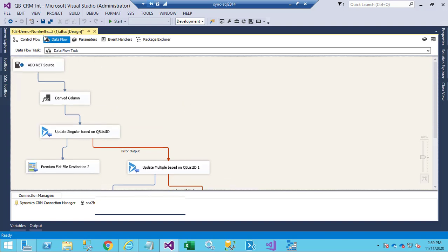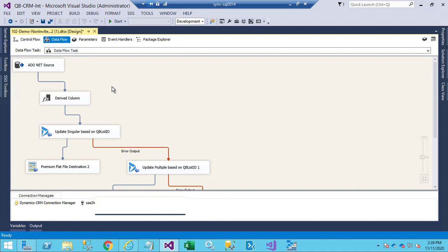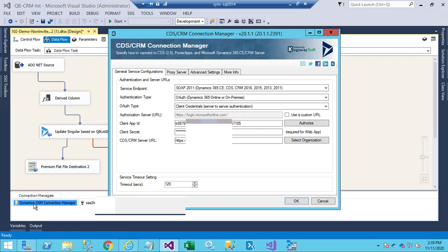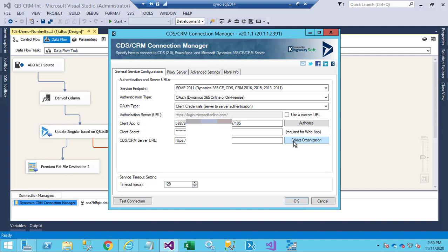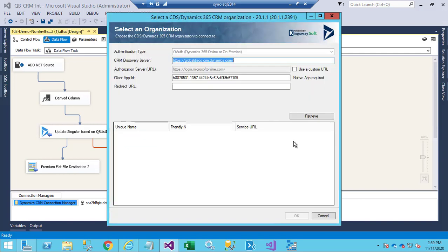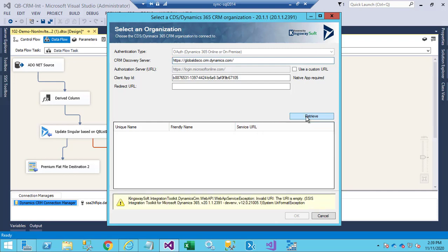a simple Kingswaysoft SSIS job, and I have a Dynamics 365 Connection Manager, and I just want to change the organization here, and I don't really have any options because it's only really available for the one organization. So what I'm going